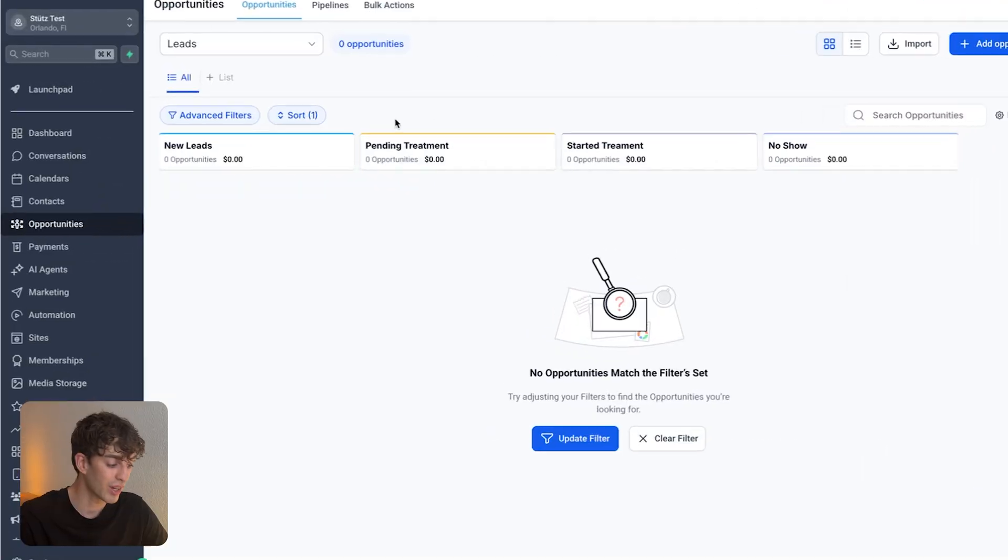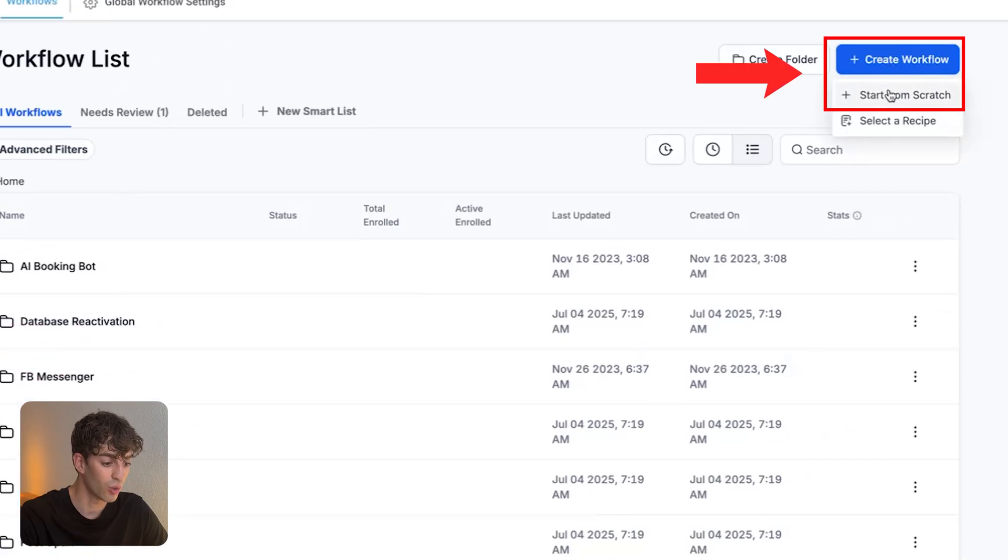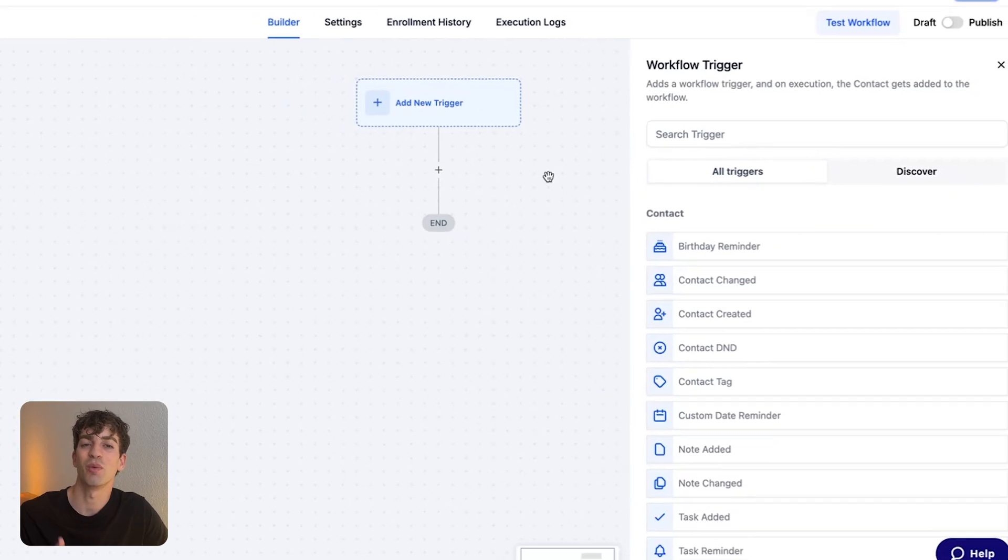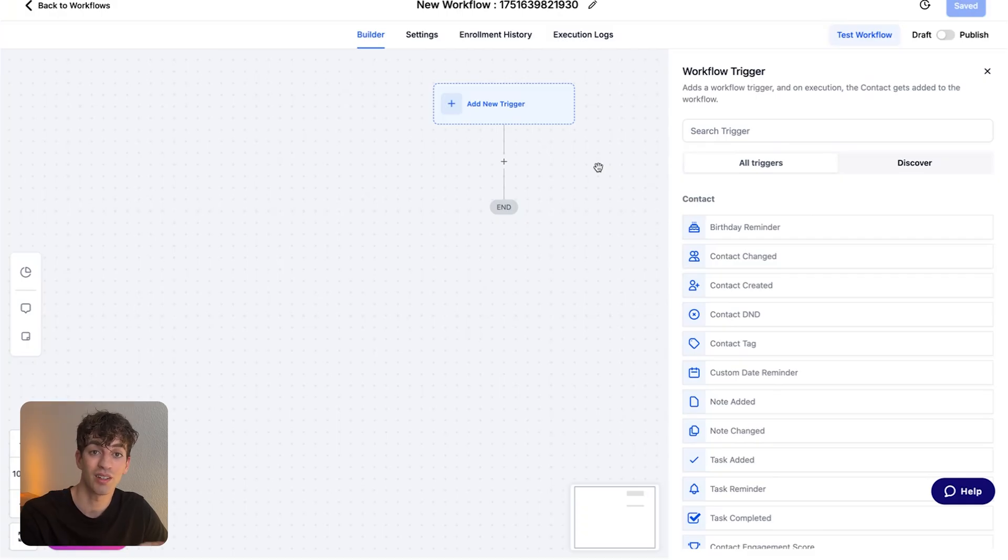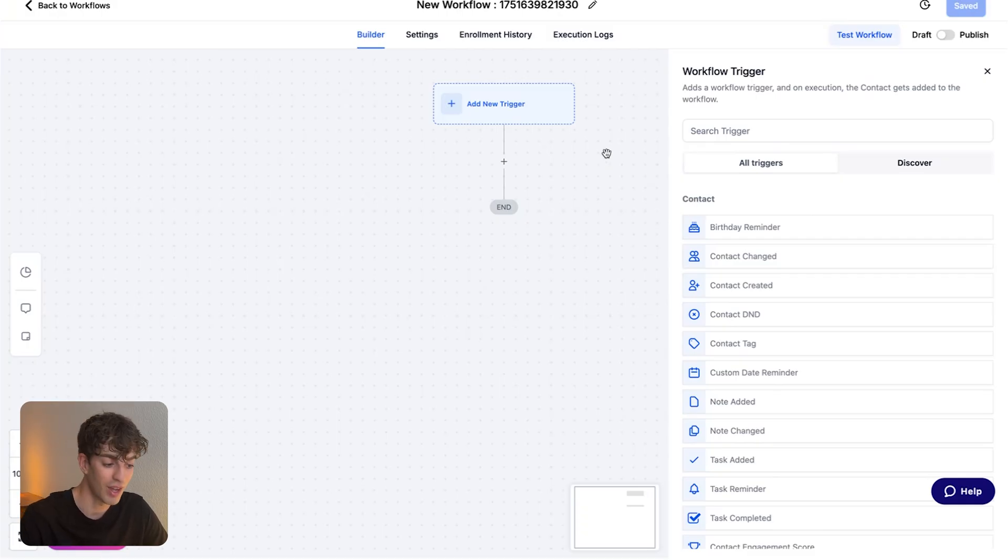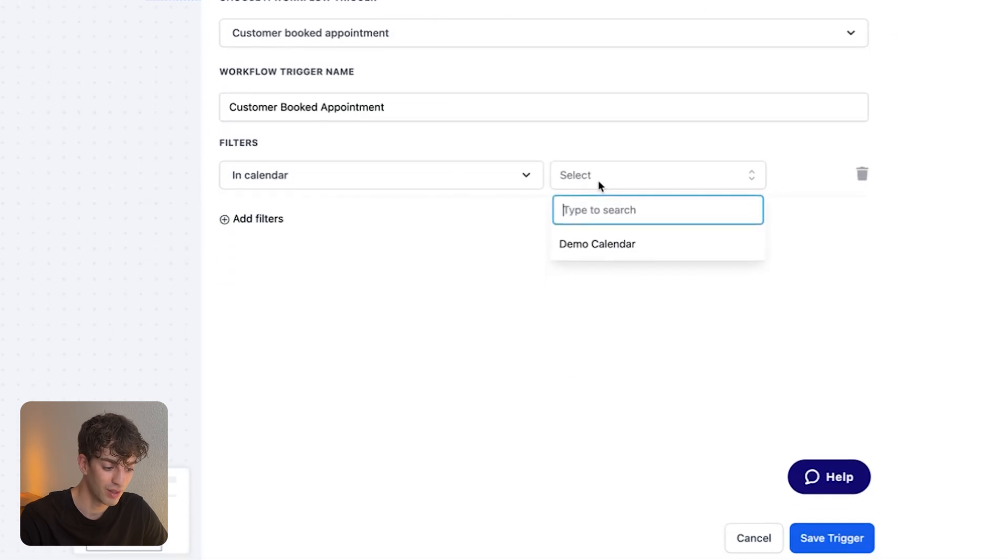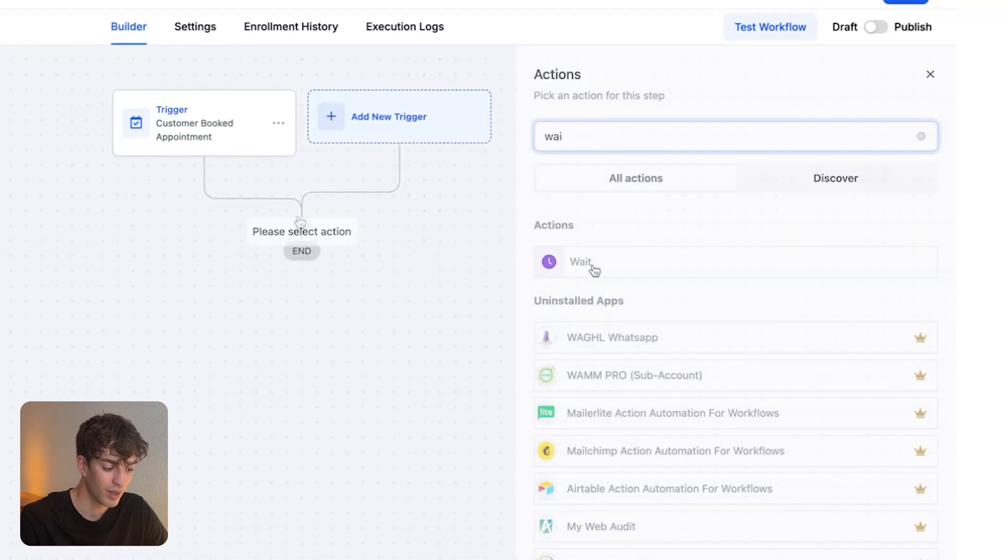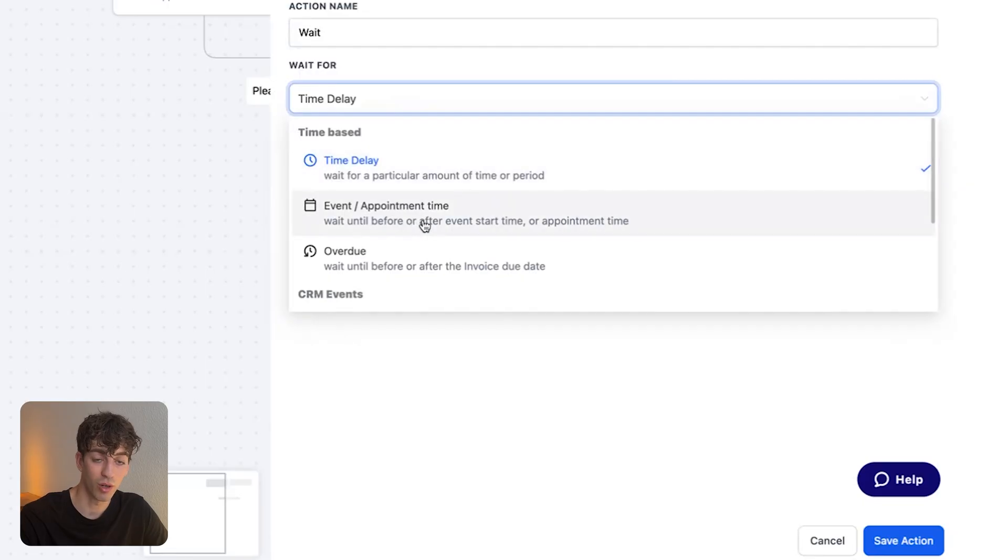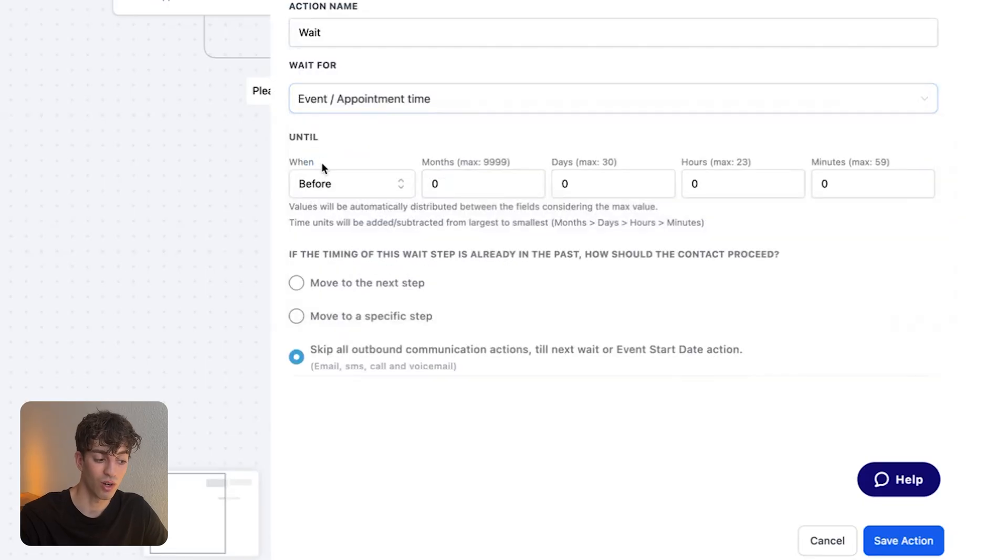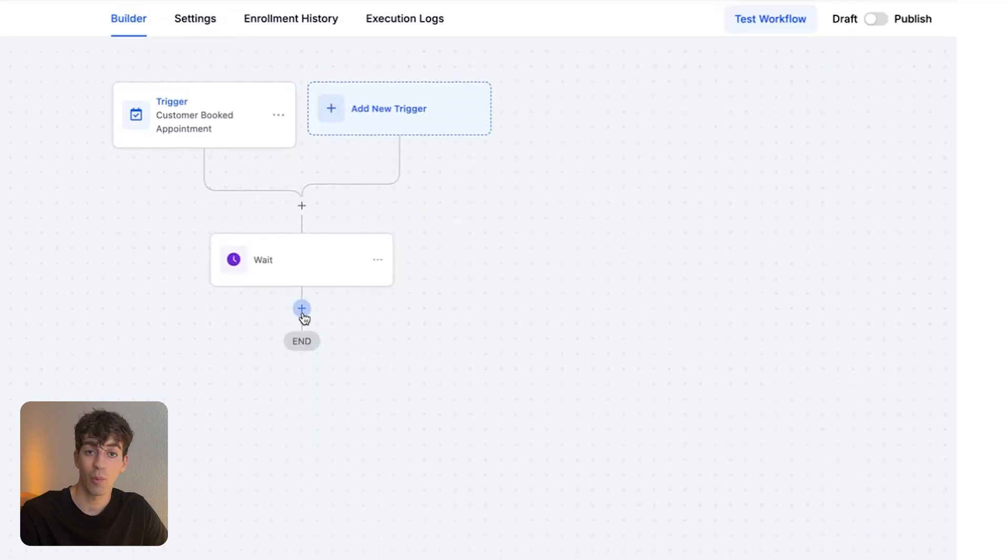So the first thing we need to do is create an automation that says once a consultation has finished, send this email to the doctor. I'm going to come over to automation, create a new workflow. We want the trigger to be a calendar booking so that we can say once somebody does book into this calendar, this automation will fire. So I'm going to type in here, customer booked appointment, in this calendar, click on save. And then I'm going to add a wait step. I'm going to say wait for the event or the appointment time, and it's going to wait until after the appointment, let's say after two minutes and then click save.